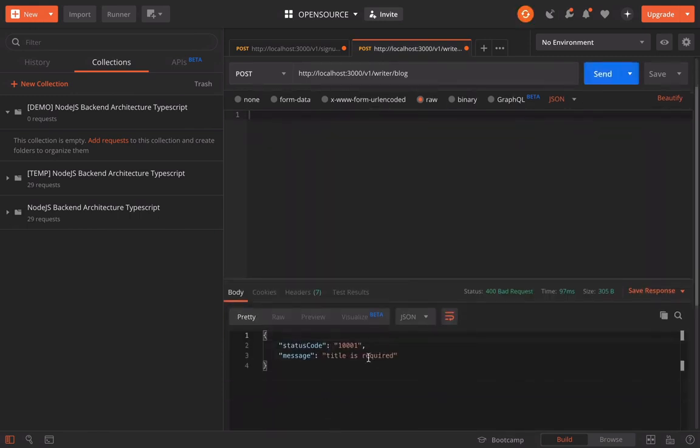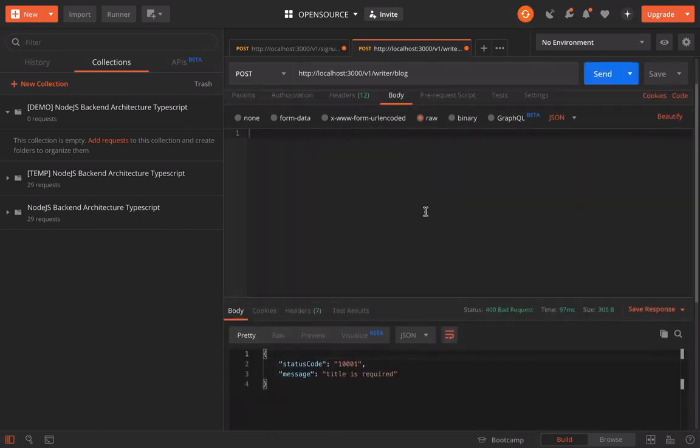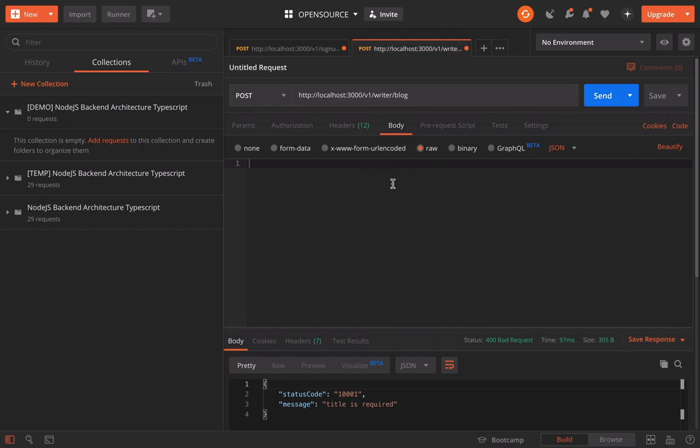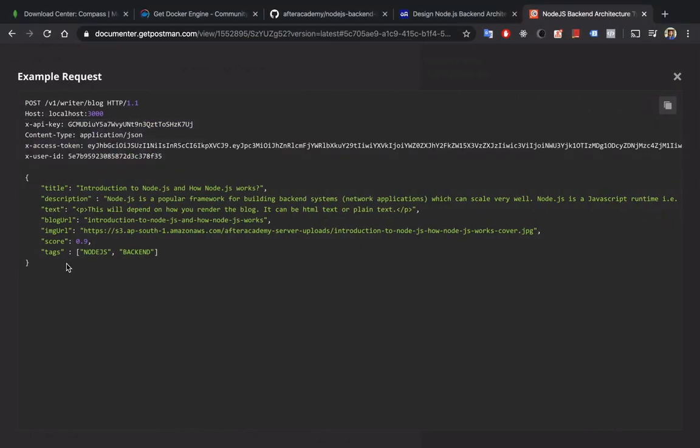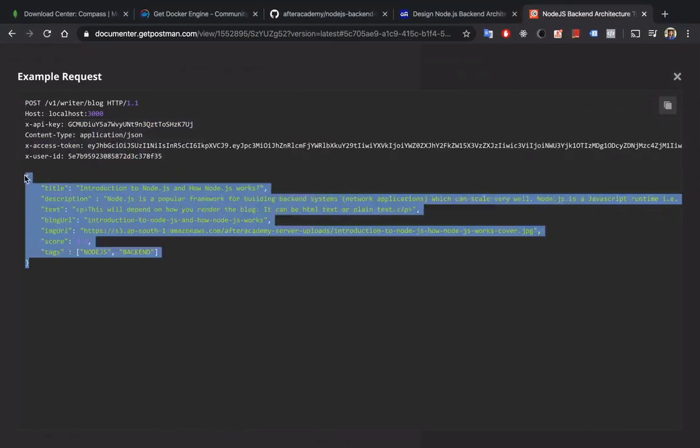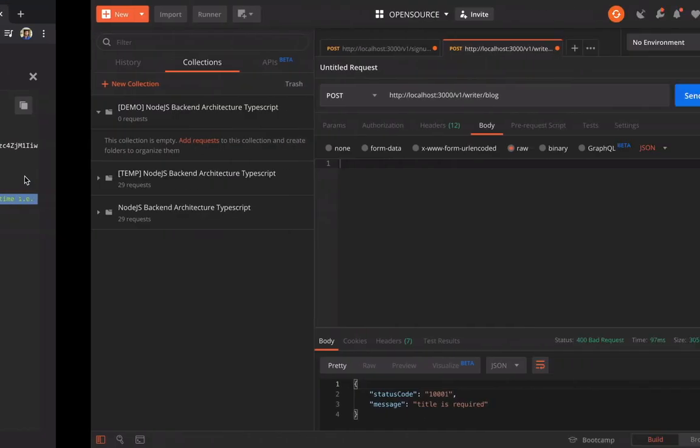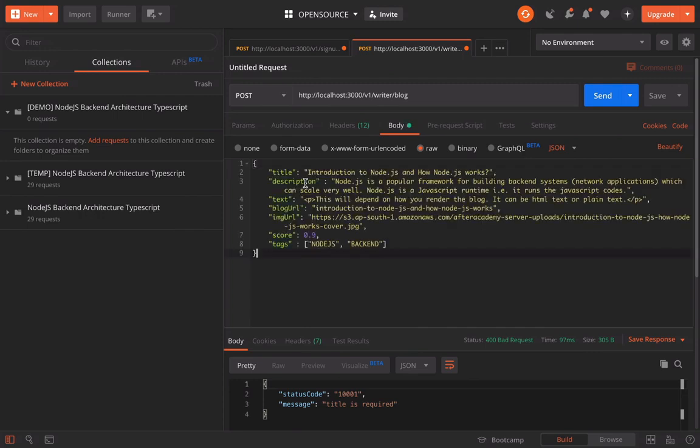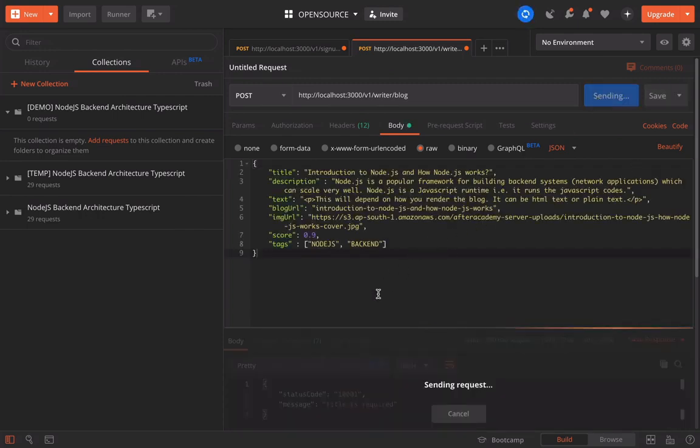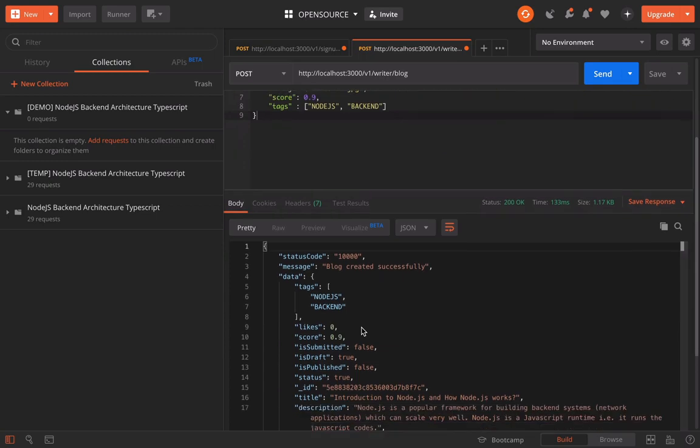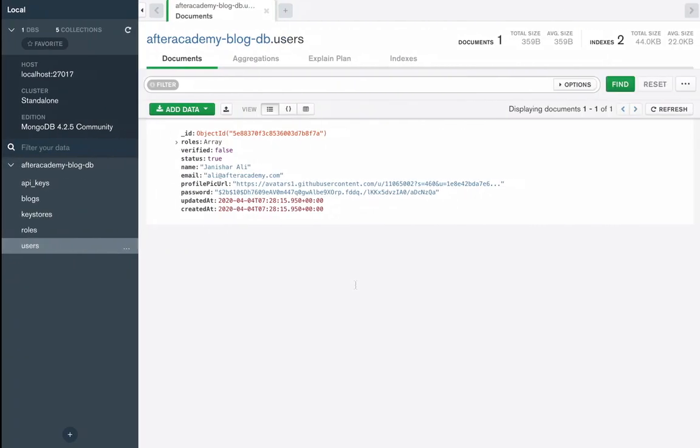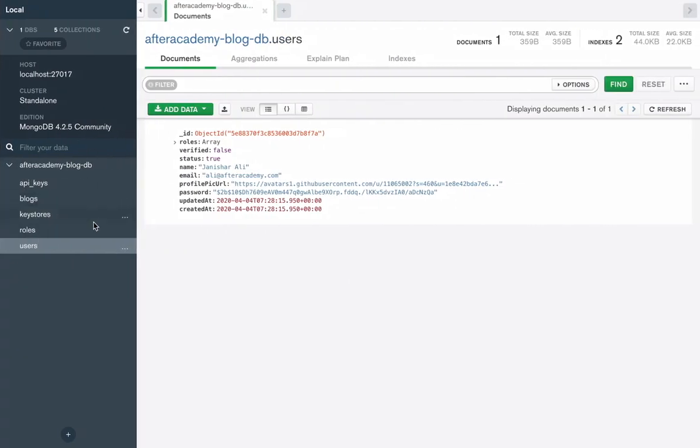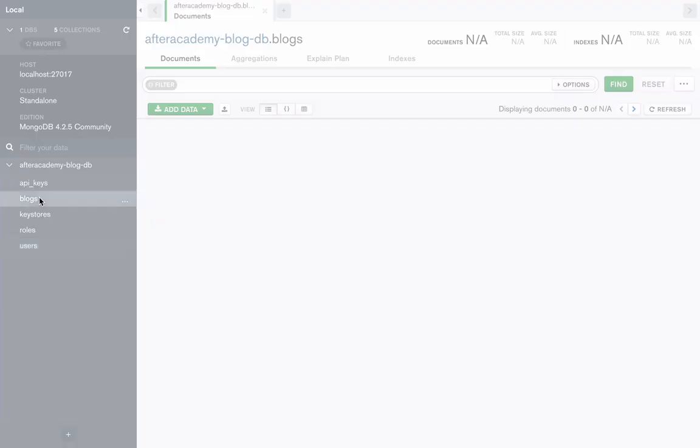Here it says that title is required in the body. So let's just use this sample only. Let's call this. You can see that now the blog is created and let's check it in our MongoDB.